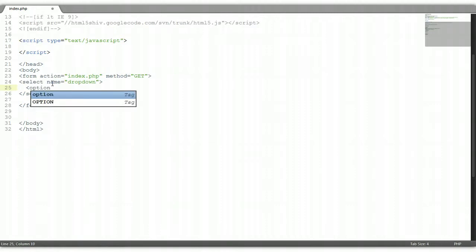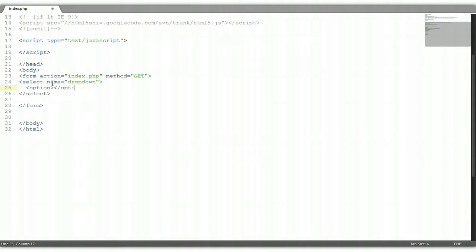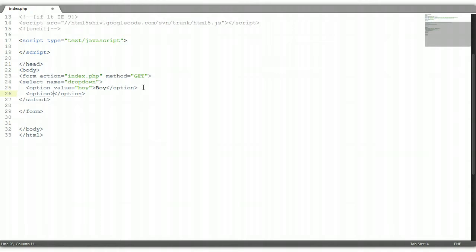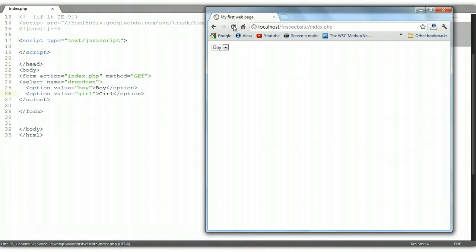We need to add option tags as well. The option tags will contain the selections. Our first option would be 'boy', but we also need to put in a value so we can identify it — let's put value='boy'. Let's put in another option of 'girl' and give it a value of 'girl' as well. Let's load this in the browser with Ctrl S to save. We have boy and girl showing.